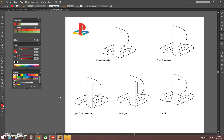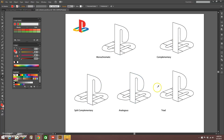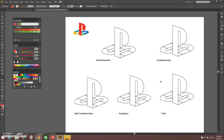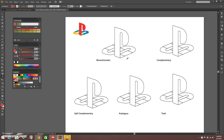Hey everyone, I'm going to show you how to use the Color Guide in Illustrator. I have the file from the 3D Game Labs page under the color theory quest opened up. You'll see I have a monochromatic blank version, a complementary, split complementary, analogous, and triad — which are the five color schemes I talked about in that quest.